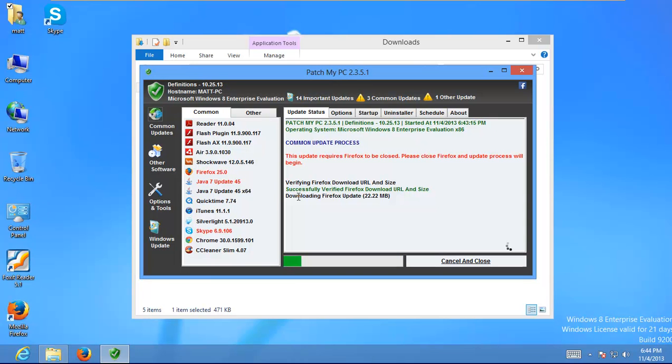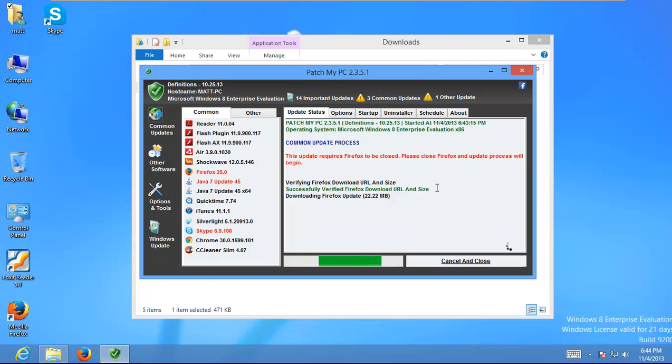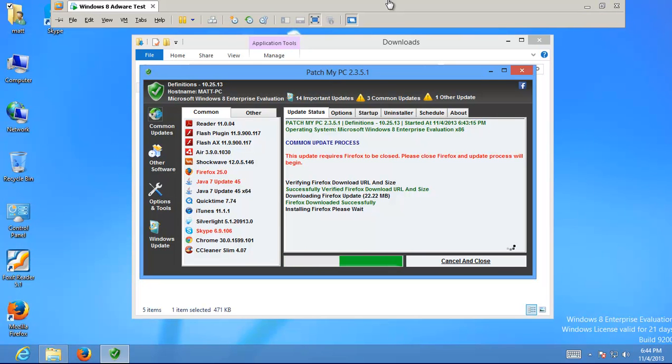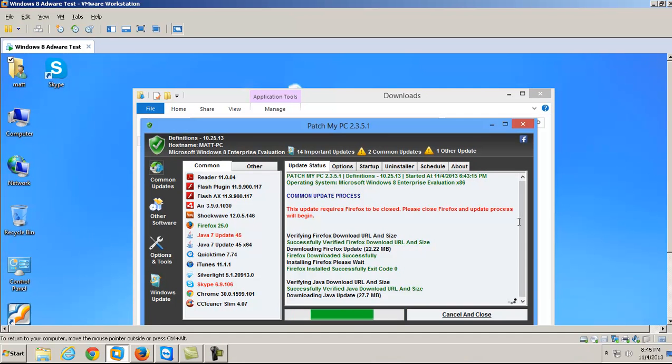And you can see it's successfully verified the download URL and size. And it's downloading the Firefox update. It gives you the size of it. So, yeah. Anyway, I'll just wait for that stuff to finish. So it'll keep going through all these applications that need to be updated.